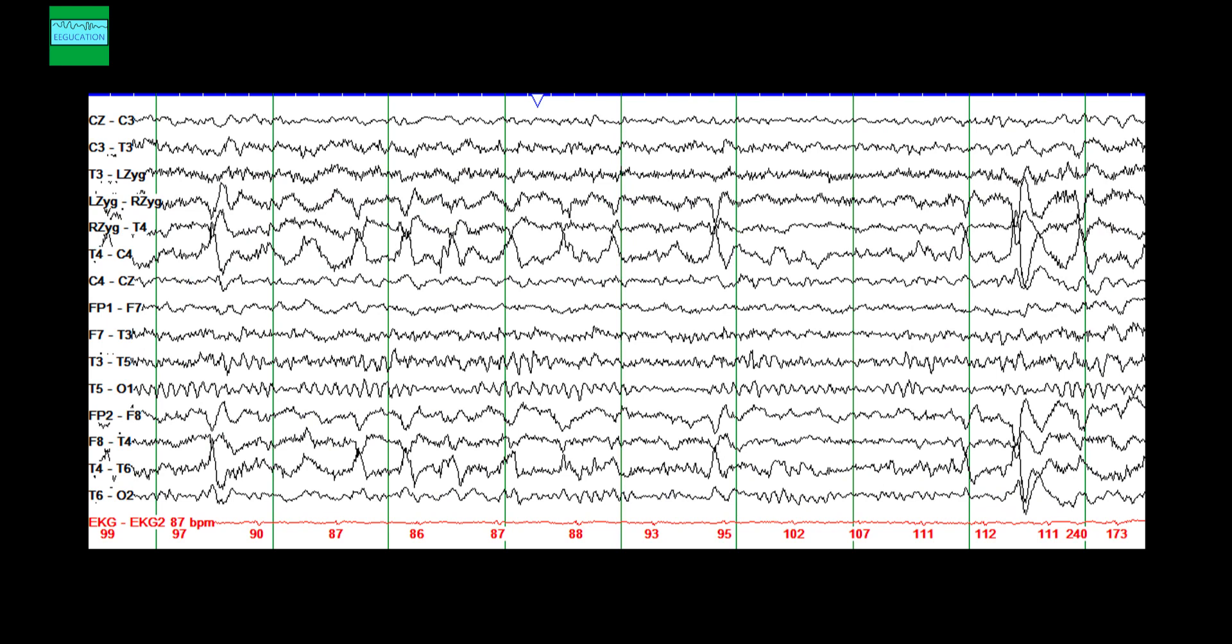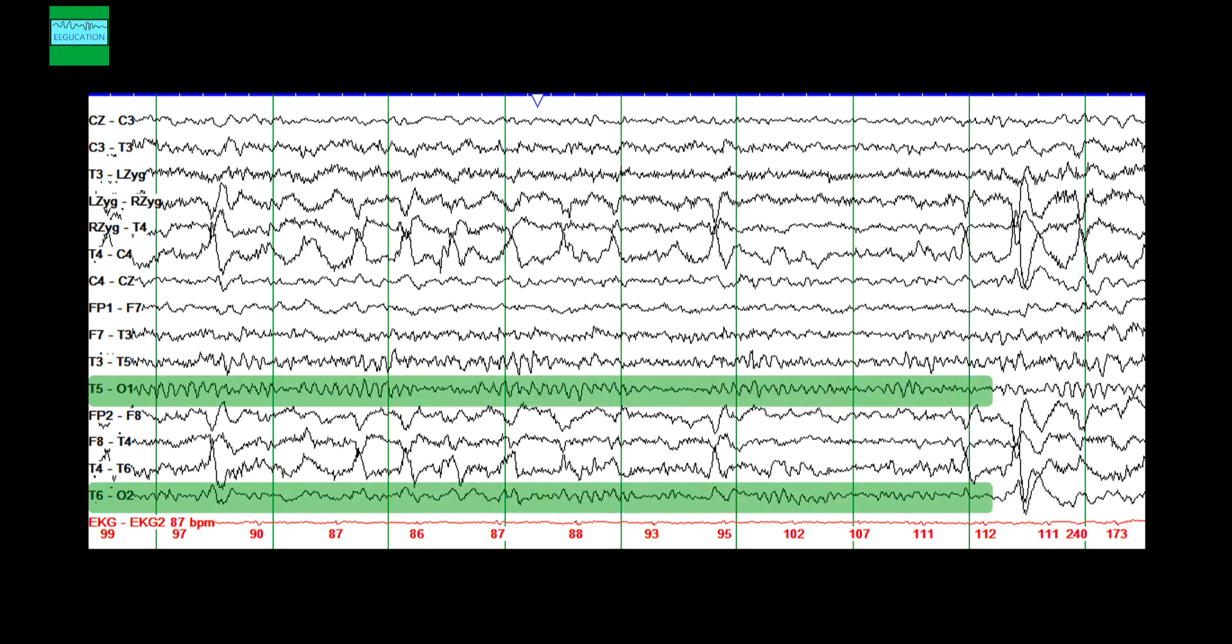Looking at this EEG, are you able to identify any asymmetry between the alpha rhythm? Previously, we saw that the alpha rhythm seemed very symmetric. But when you look at over here, compare T5O1, which is recording from the left hemisphere, and T6O2, which is recording from the right hemisphere. You can see a well-developed, well-regulated alpha rhythm in the left occipital head region. But you see slowing in the right occipital head region. So there is an asymmetry, which is abnormal.